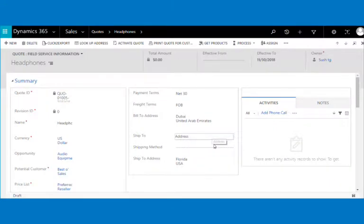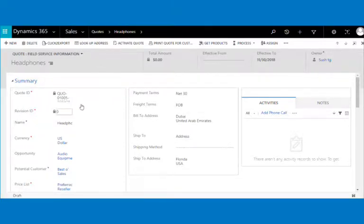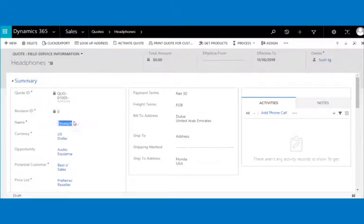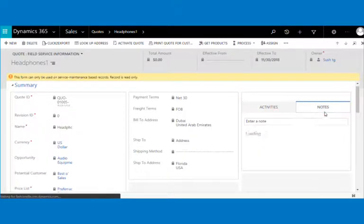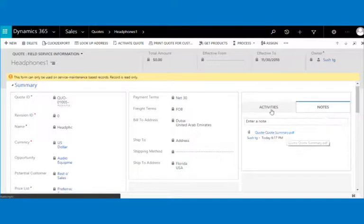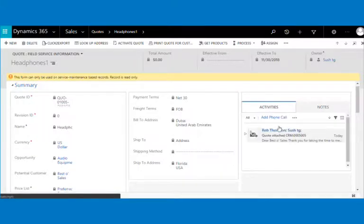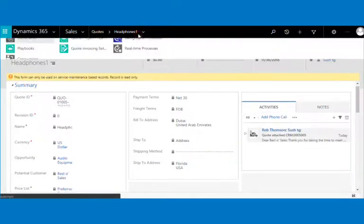We have changed the name of the quote and saved the record. Just by changing the name, you can see the word template is exported and the actions of attaching to note, attaching to email as an attachment, and uploading to SharePoint are all performed on the trigger of the workflow.